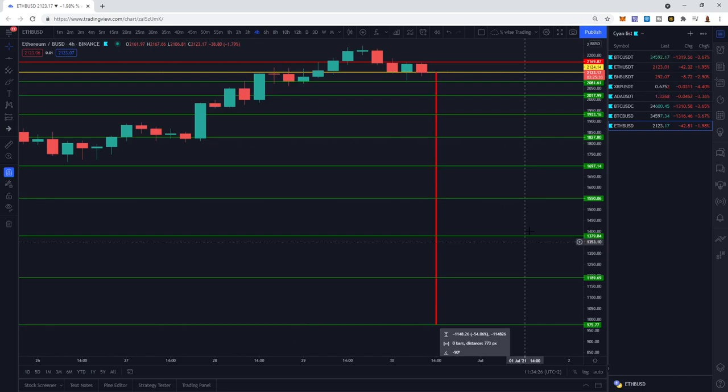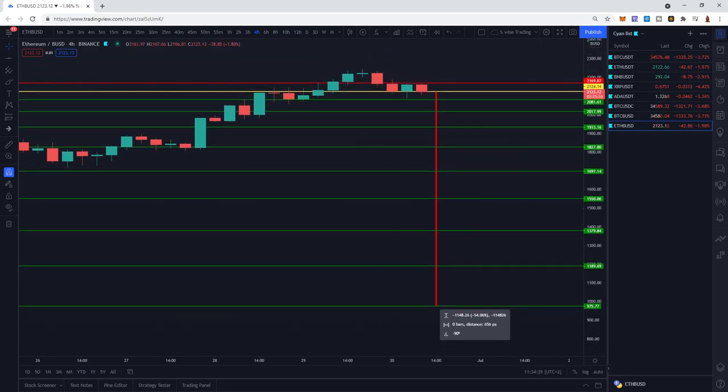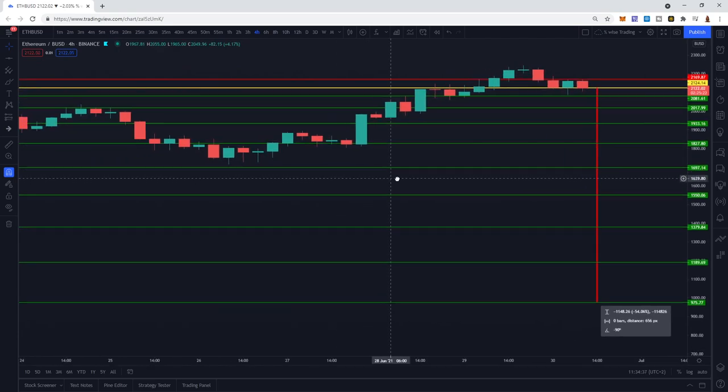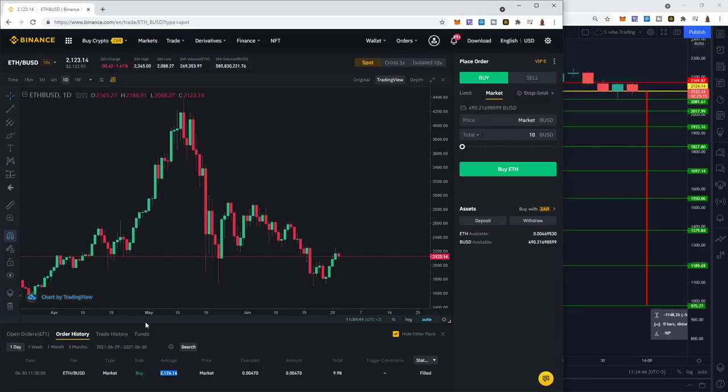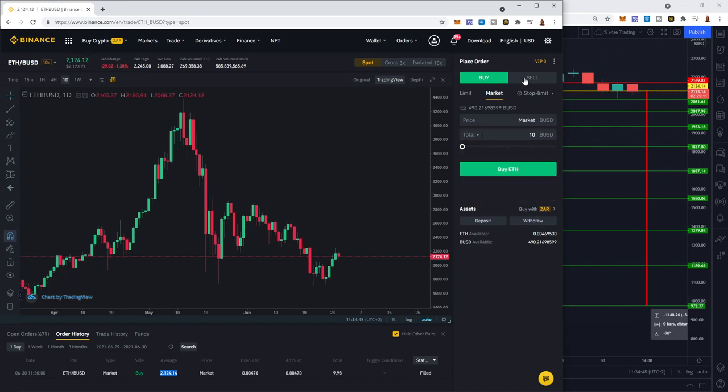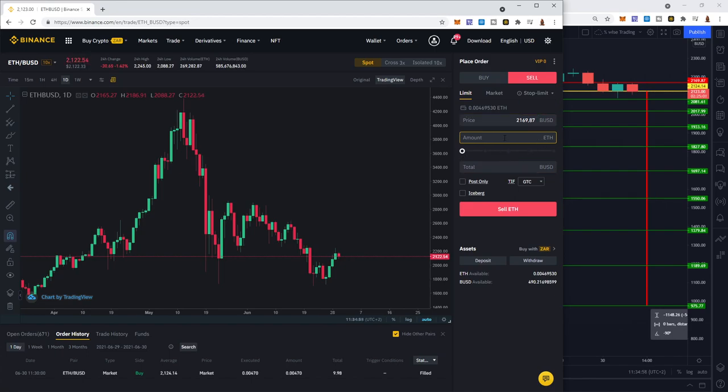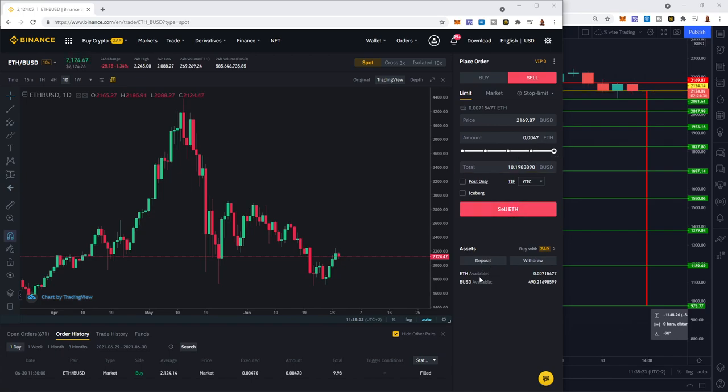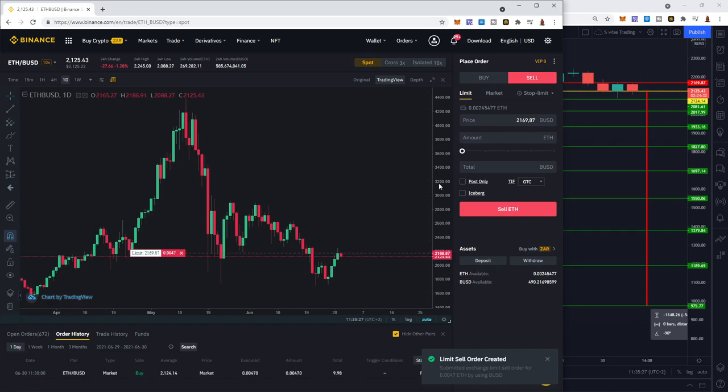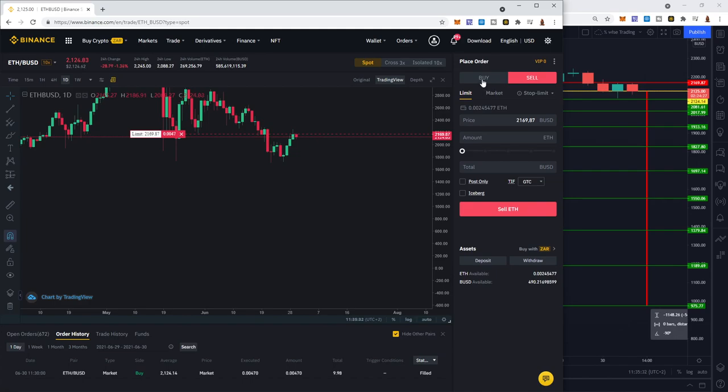My take profit or sell limit is in and now I'll just add my different buy orders. If the market tumbles and goes down, we have buy orders in place to buy up. As the market turns around and moves up again, we'll profit from it. Let's put the sell order in first. That's going to be on 2169.87 and the amount of Ethereum we bought was 0.470.